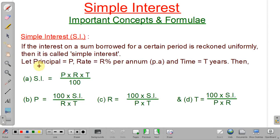There are two types of interest: simple interest and compound interest. In this lecture we will concentrate only on simple interest. Simple interest means the interest on a sum borrowed is reckoned uniformly — that is, the principal amount does not change. Whatever interest is accruing, you pay it, and the principal amount remains the same every year, whether you are borrowing for two or three years.